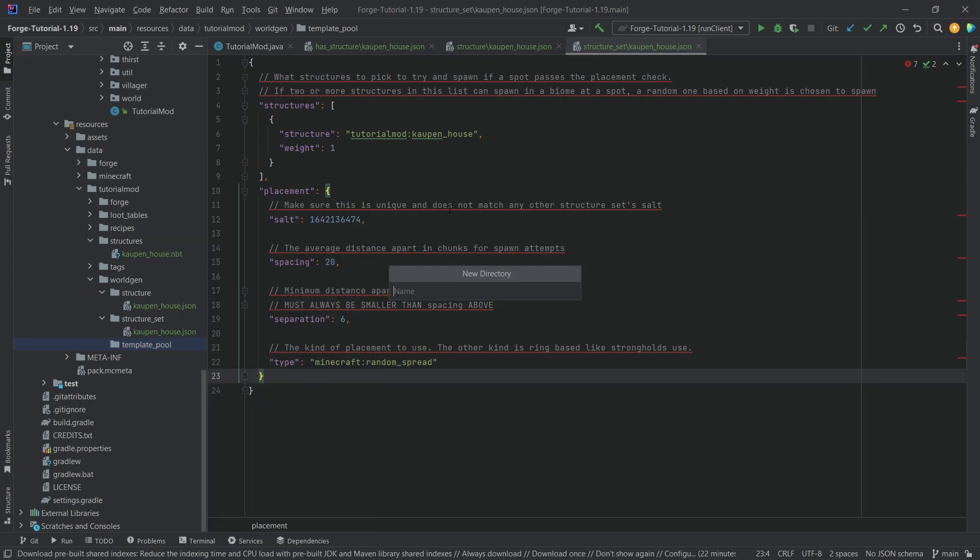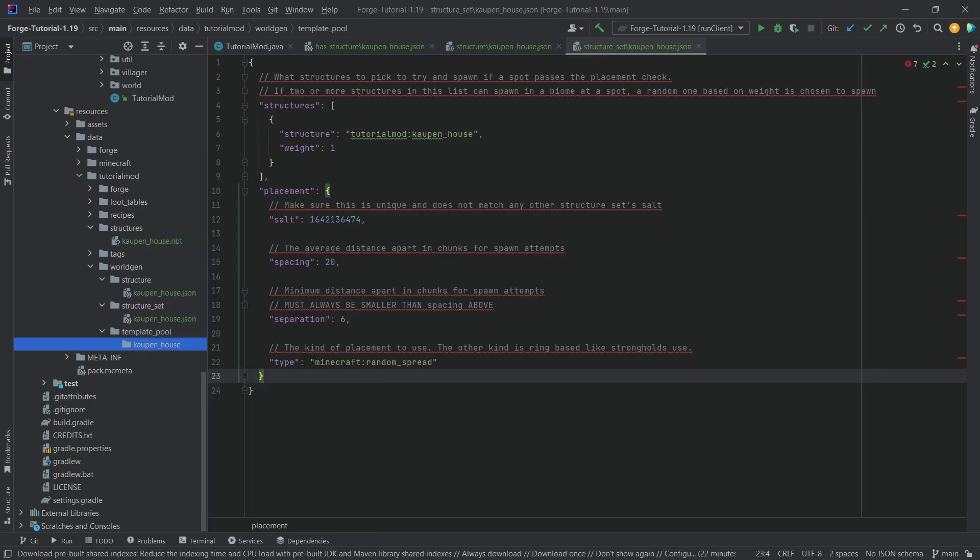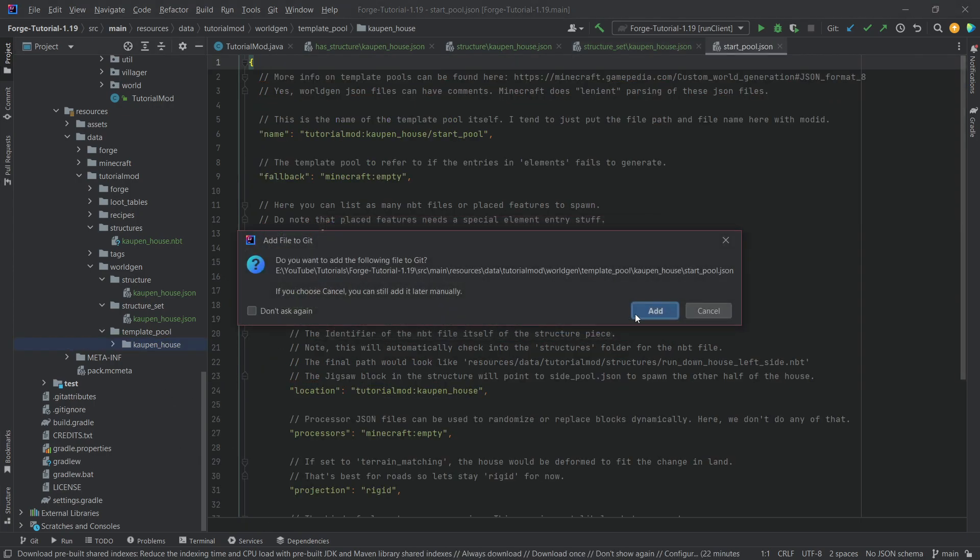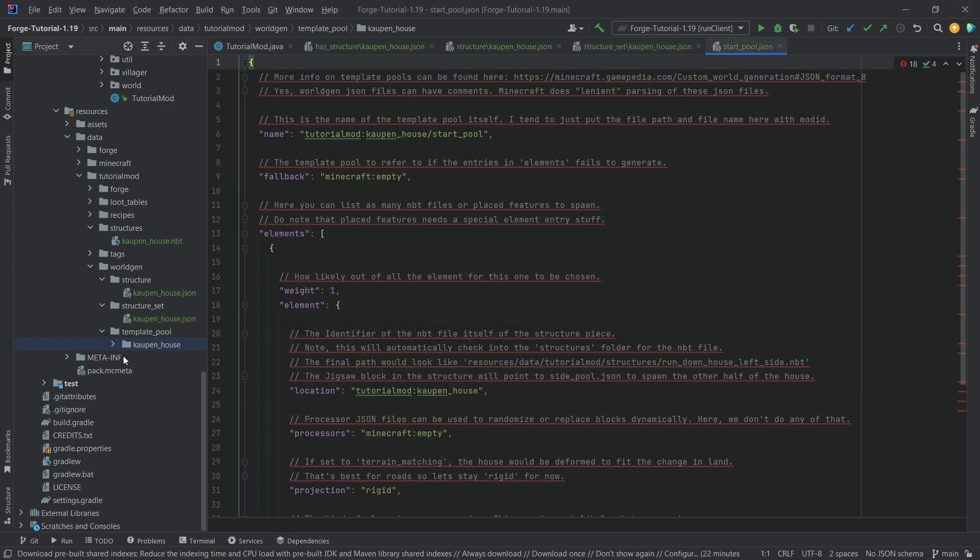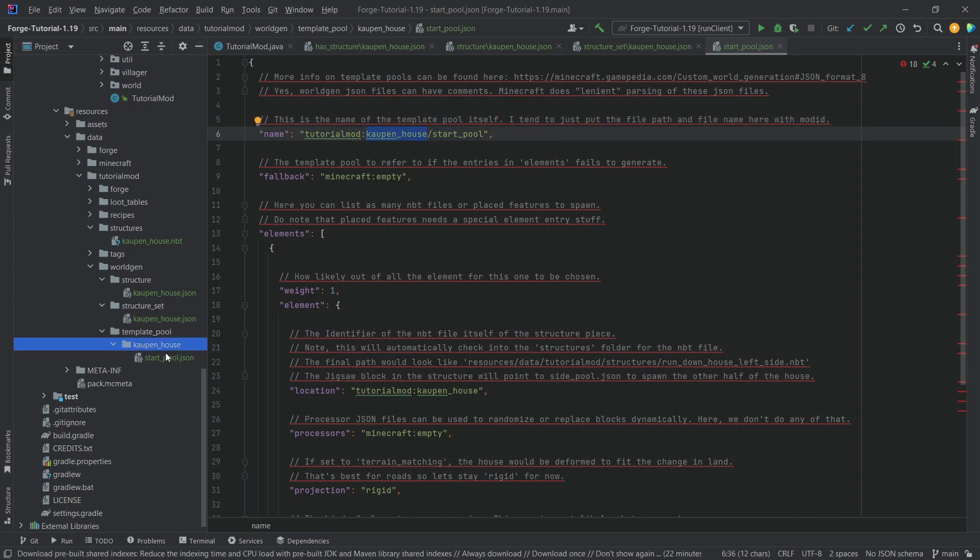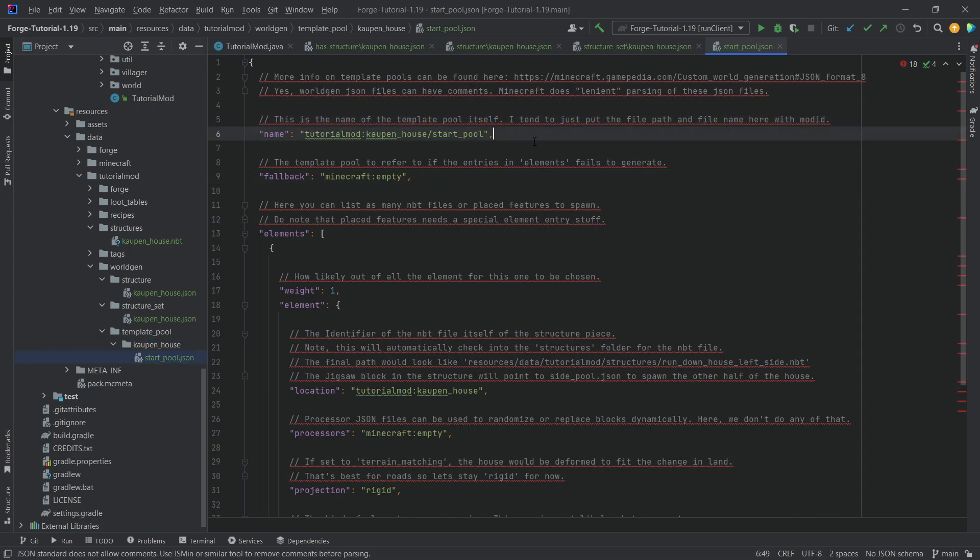And inside of there, we want the start_pool JSON file. And this is going to be very interesting indeed. So this just references itself, basically. So cowpen house is the folder and start pool JSON is the name.